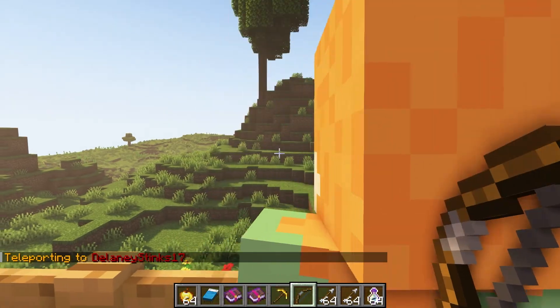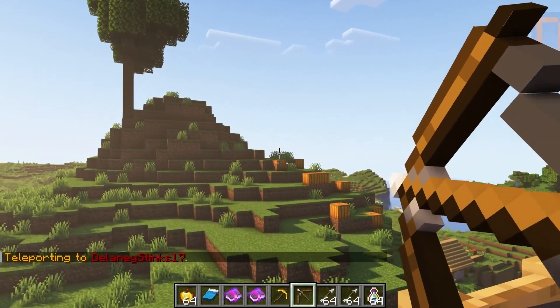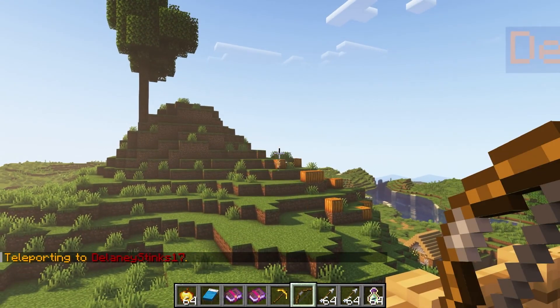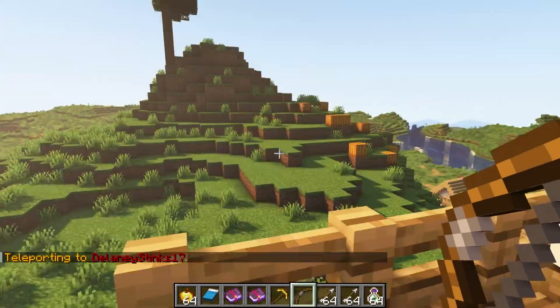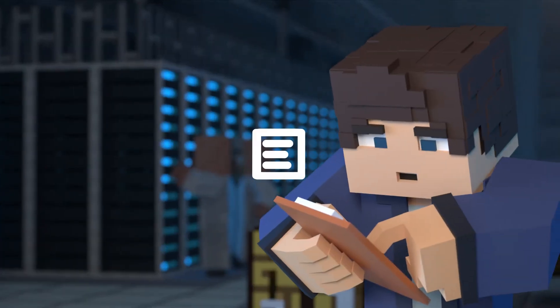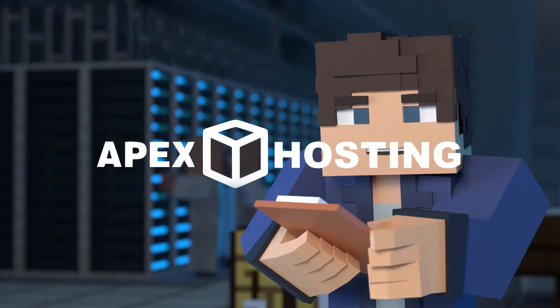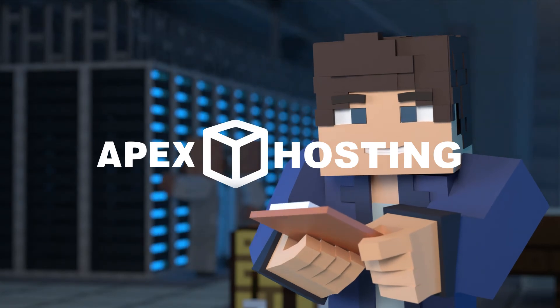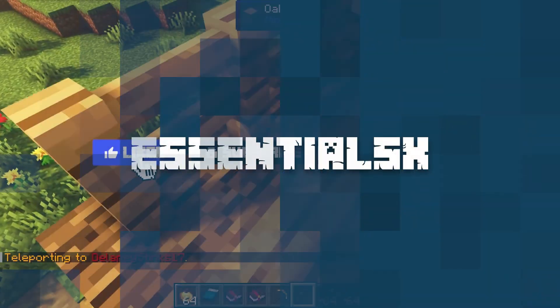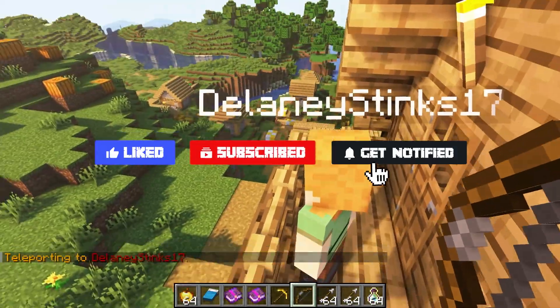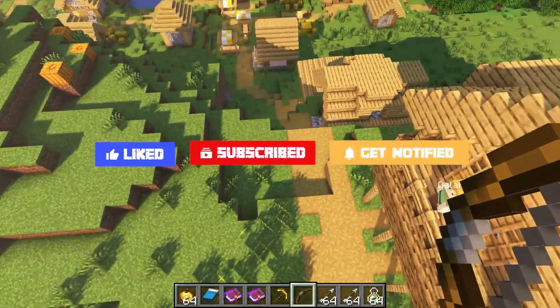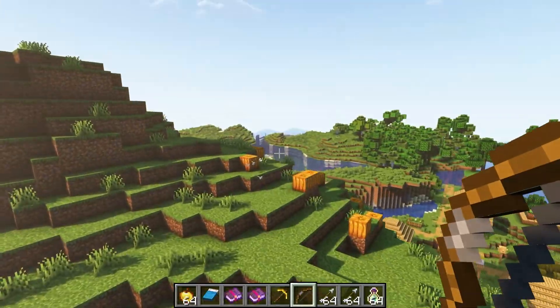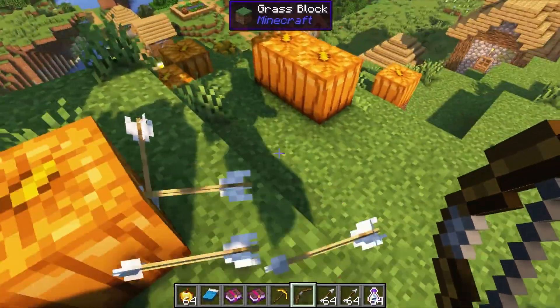What's going on gamers, today we're going to be going over how to download and install the EssentialsX mod onto your Apex Minecraft server. Before we get into this tutorial, don't forget to give this video a like, subscribe, and click the notification bell so you can stay up to date on every video we upload.